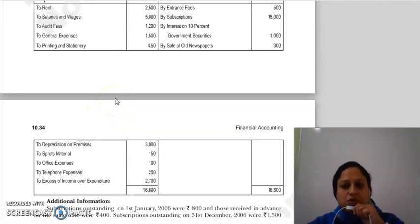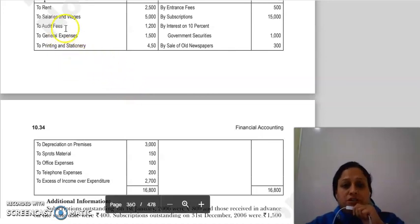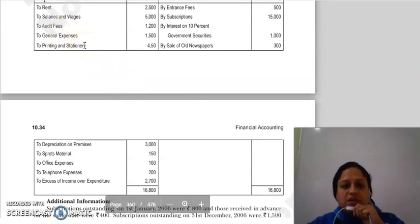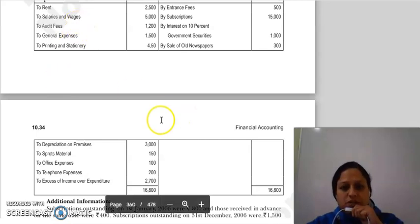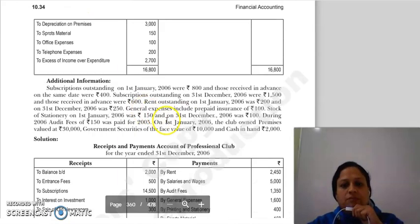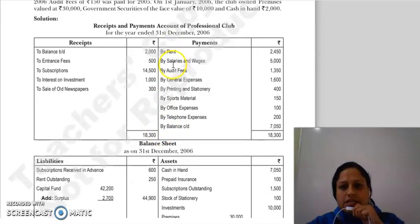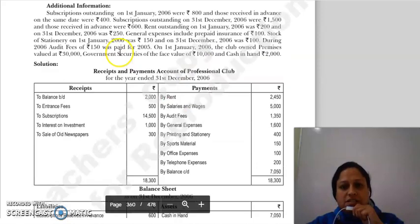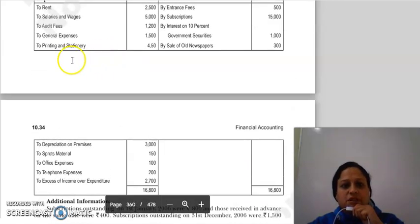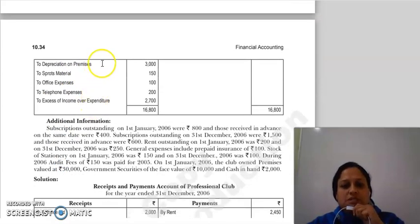Good morning everyone, continuing with illustration number 15. Audit fees, journal expenses, printing and stationery — हमने receipts and payment account में salaries and wages लिख दिया है। Salaries and wages आ गया, audit fees, journal expenses, printing and stationery. Next जो हमारी item given है वो है depreciation on premises.